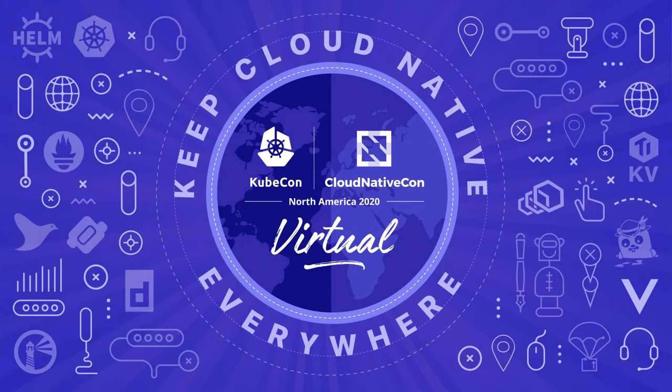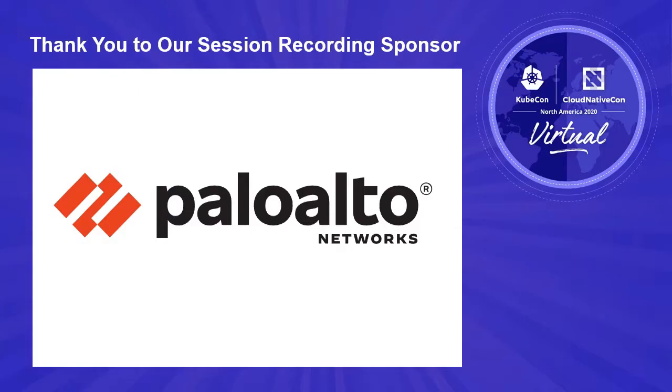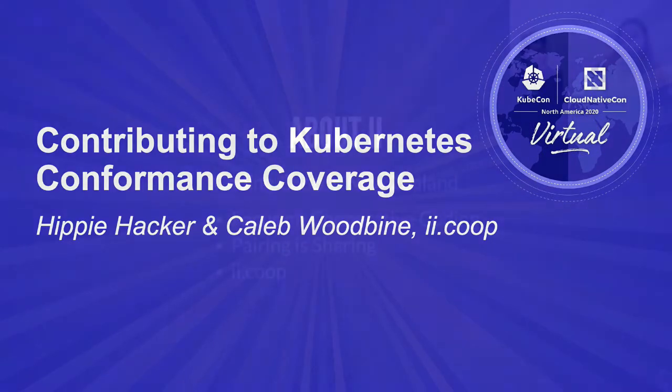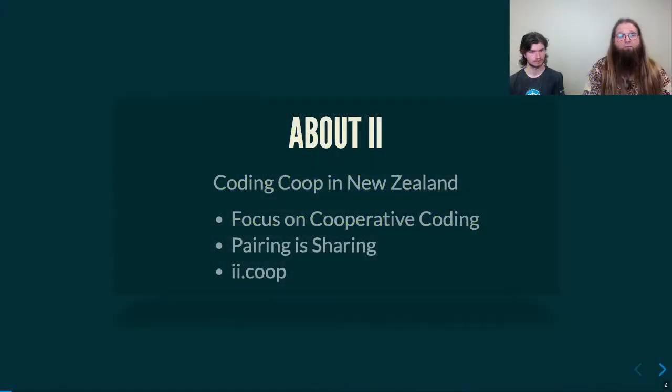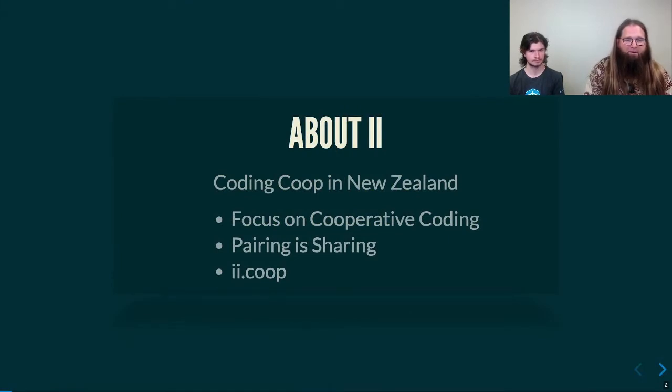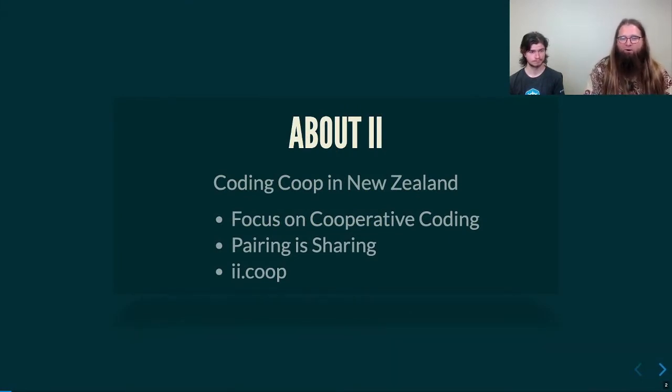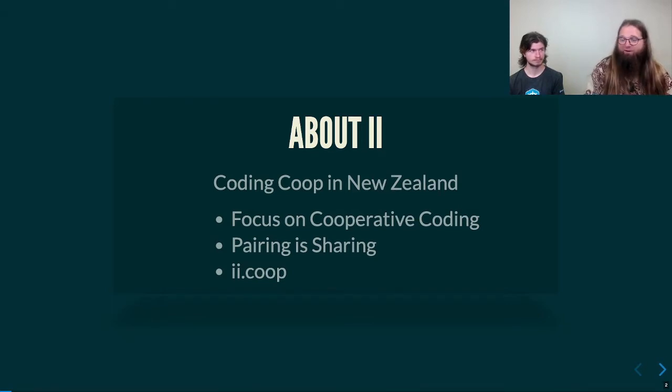Hello and welcome to contributing to Kubernetes conformance coverage. I'm with Ai Ai, and we are a coding cooperative in New Zealand with a focus on cooperative coding. Pairing is sharing for us, and anytime two or more of us are together cooperating on things, then Ai Ai is there.